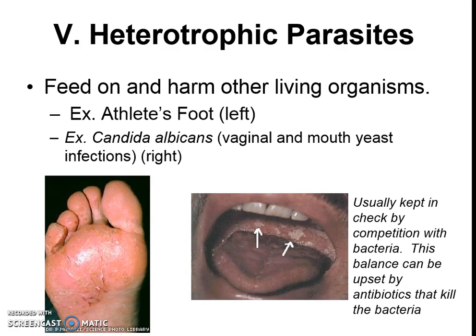Here's another example: a yeast infection, which can be vaginal or in the mouth. It occurs when the fungi compete with your normal natural bacteria. In order to keep balance, you can take antibiotics to fix the situation, but it usually just takes time. Neither of these conditions feels great, because it's a parasite.